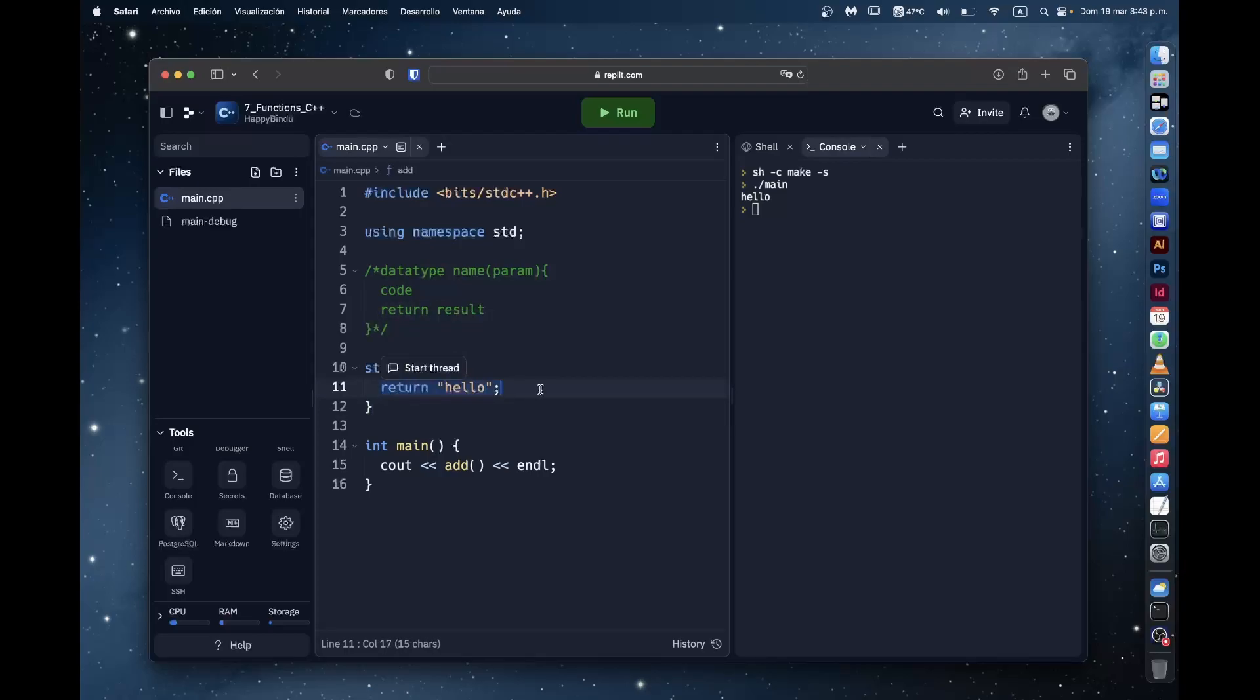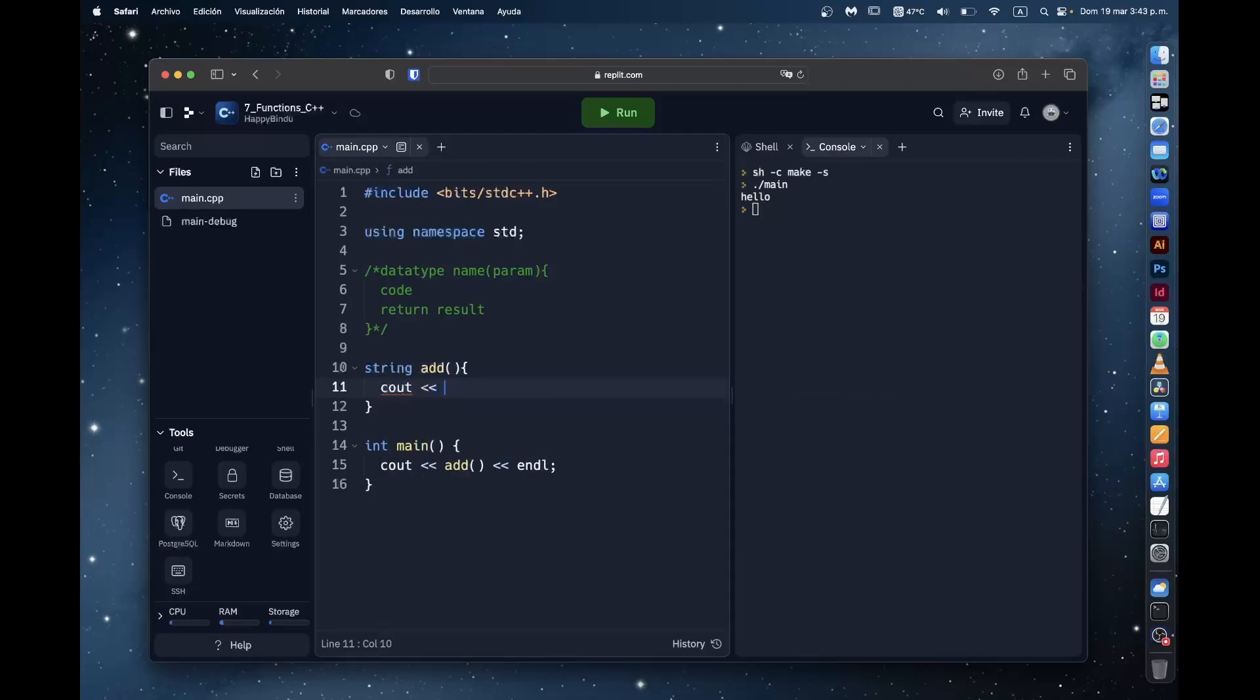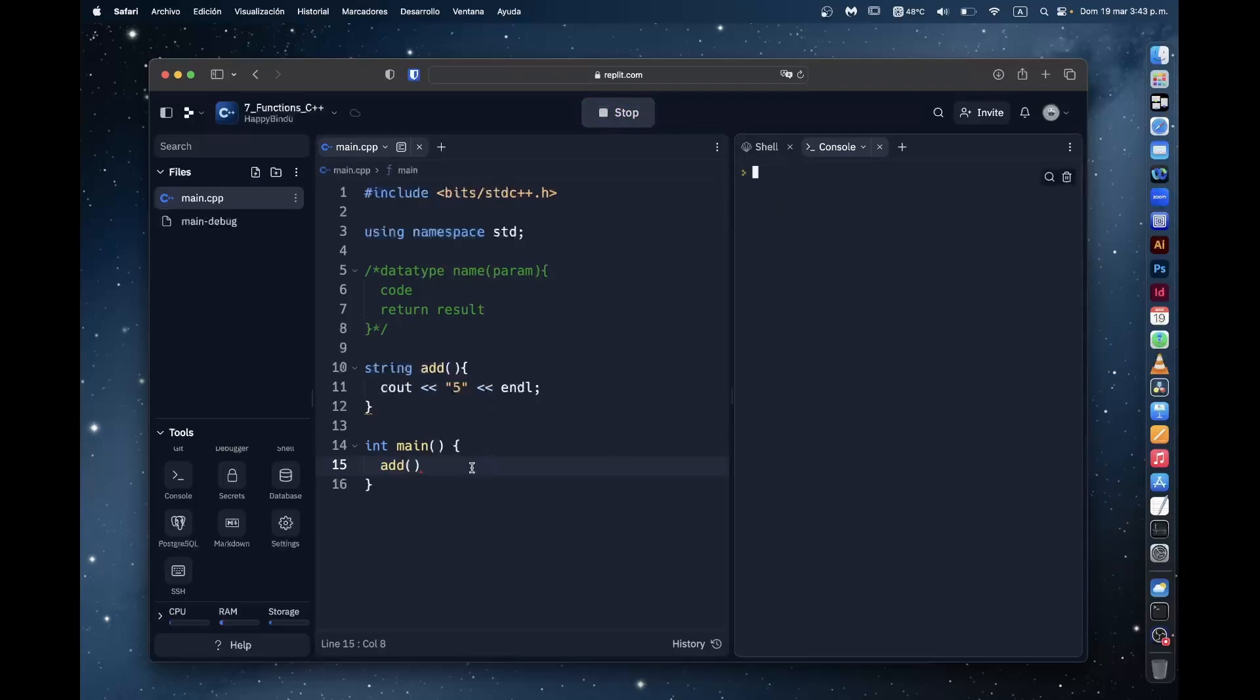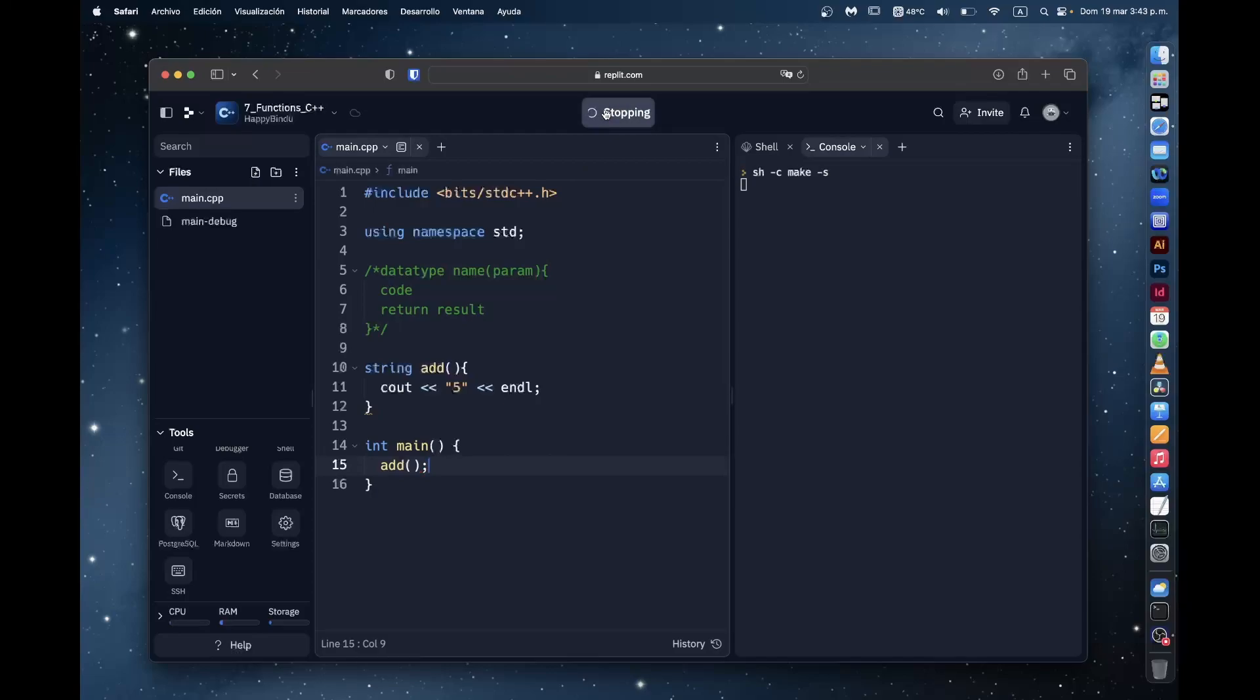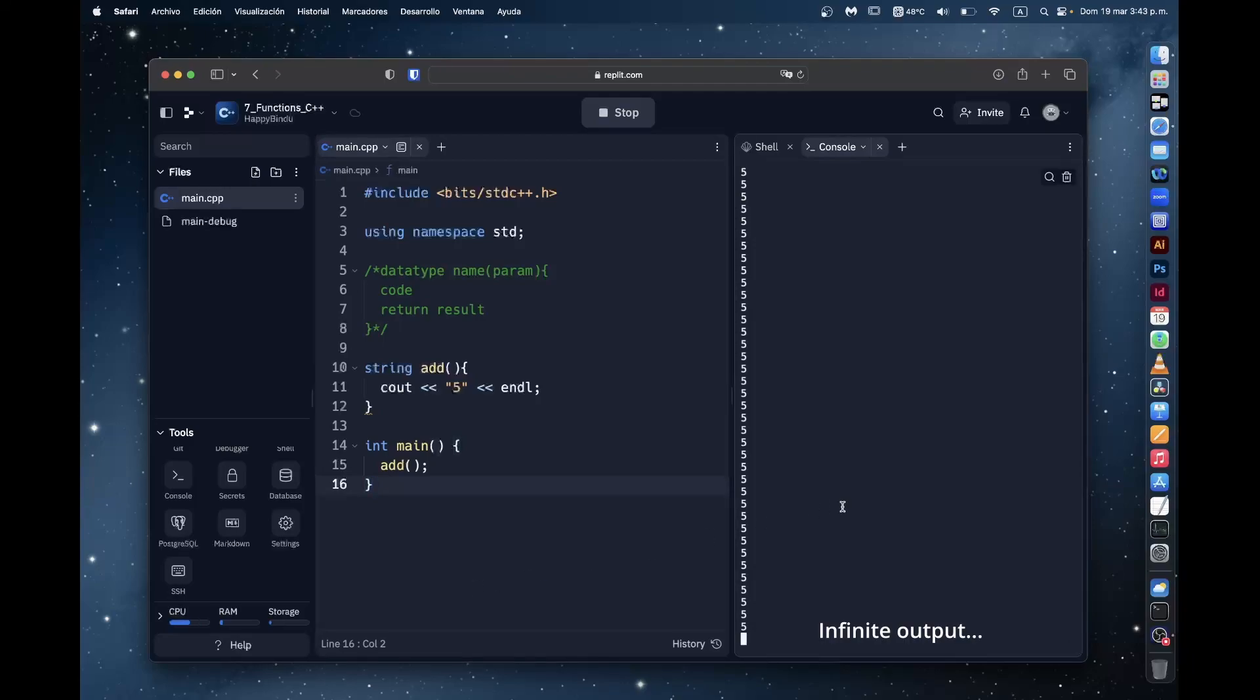Now, what if we don't want to return something in a function? Let's say we just want to print something. Like say, just put the string five. Let's say we want to do this. Well, if we tried running it as is and of course getting rid of the cout statement in the main program. Well, it does print it.